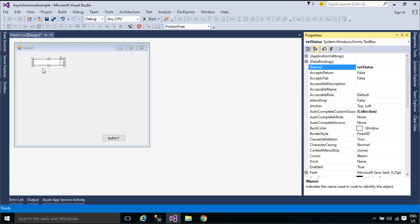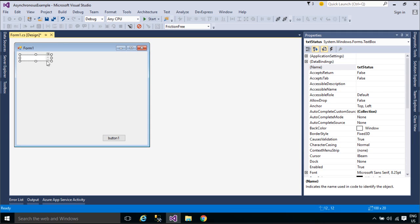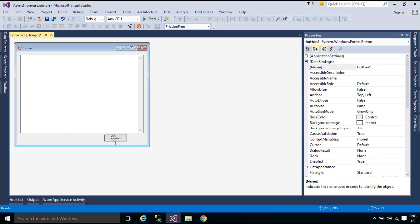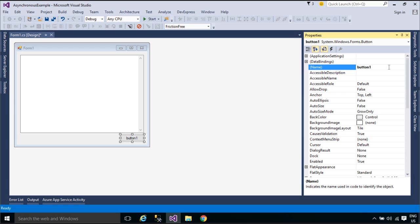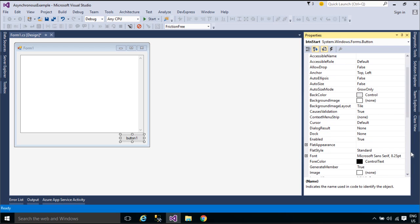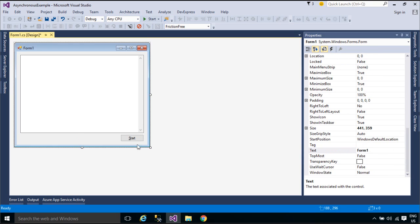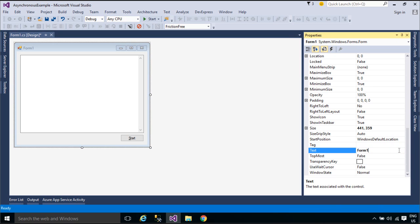Visual Studio 2012 introduces a simplified approach, async programming, that leverages asynchronous support in the .NET Framework 4.5 and the Windows runtime. The compiler does the difficult work that the developer used to do, and your application retains a logical structure that resembles synchronous code. As a result, you get all the advantages of asynchronous programming with a fraction of the effort.